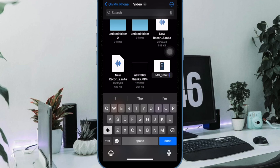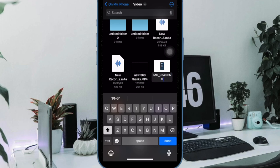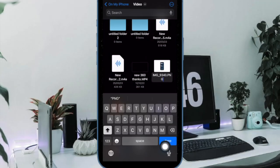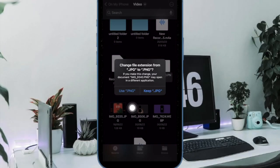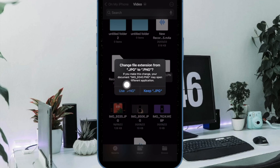After that, change the file extension to what you want, just like renaming any other file but focused on the extension portion of the file name. Next up, choose to use the new file extension if asked to confirm the file extension change.